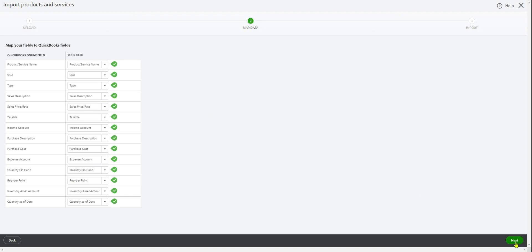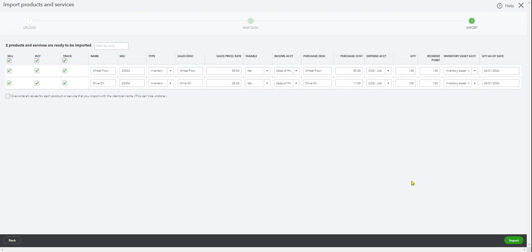And then Next. So you got everything in here. And if you are overriding the quantity, then you got to click this one. But in this case, these are new ones. And so this can't be undone. Make sure you are doing everything right. And I'm just going to import this.